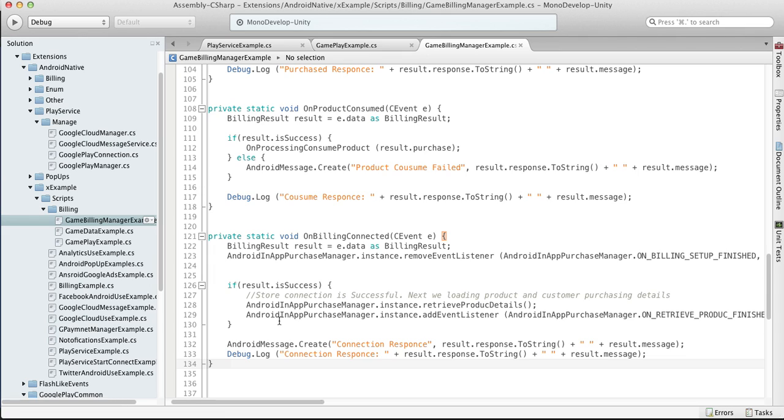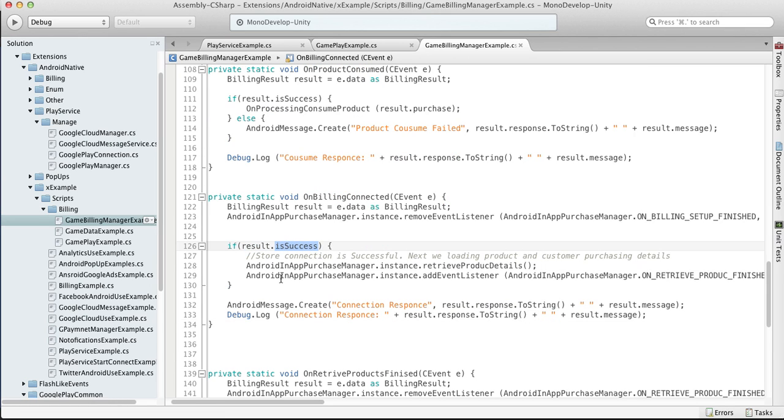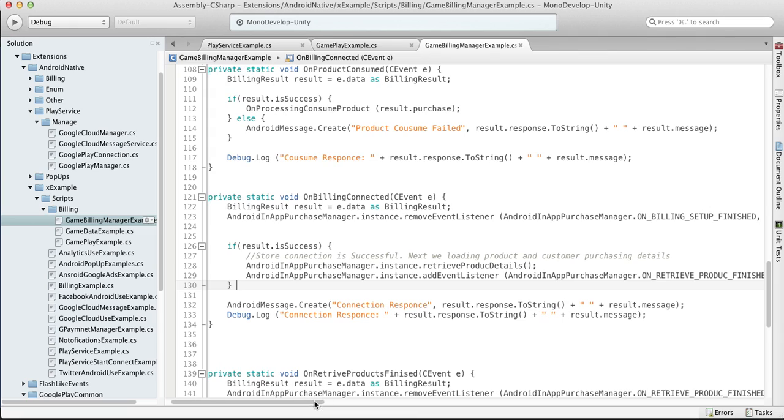As soon as we're connected, we can actually get the result of connection, is it success or not. So if we successfully connected, then we start loading our products using the retrieve products detail function of Android in-app purchase manager.